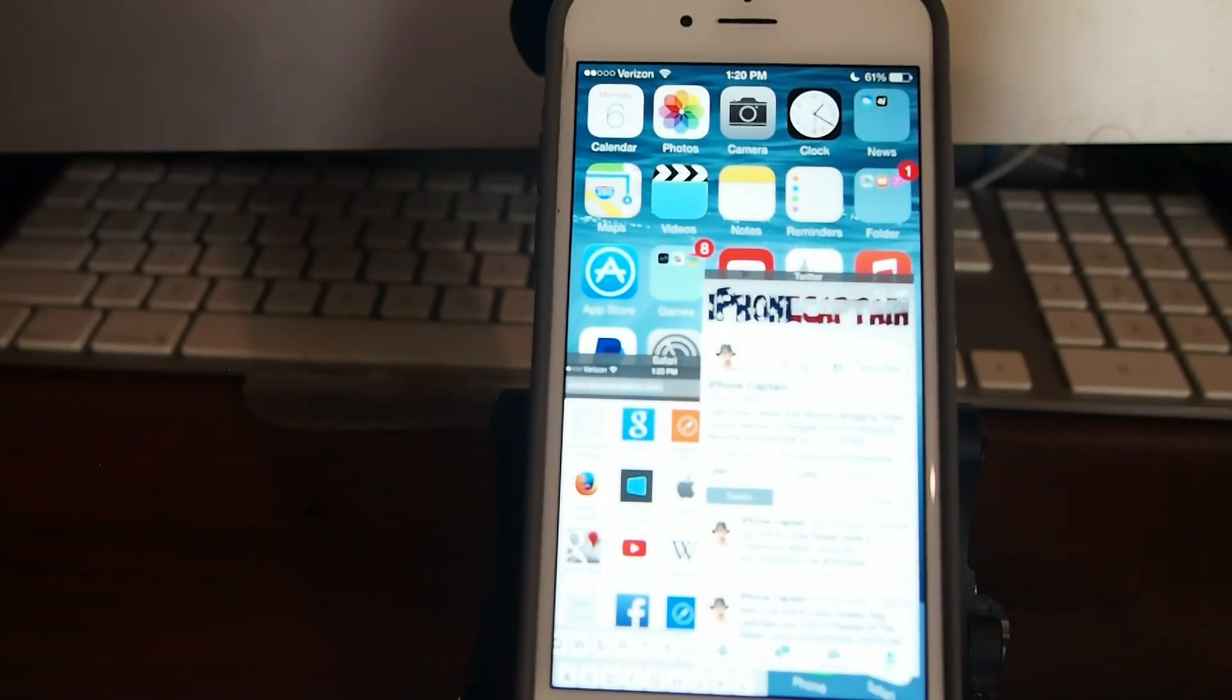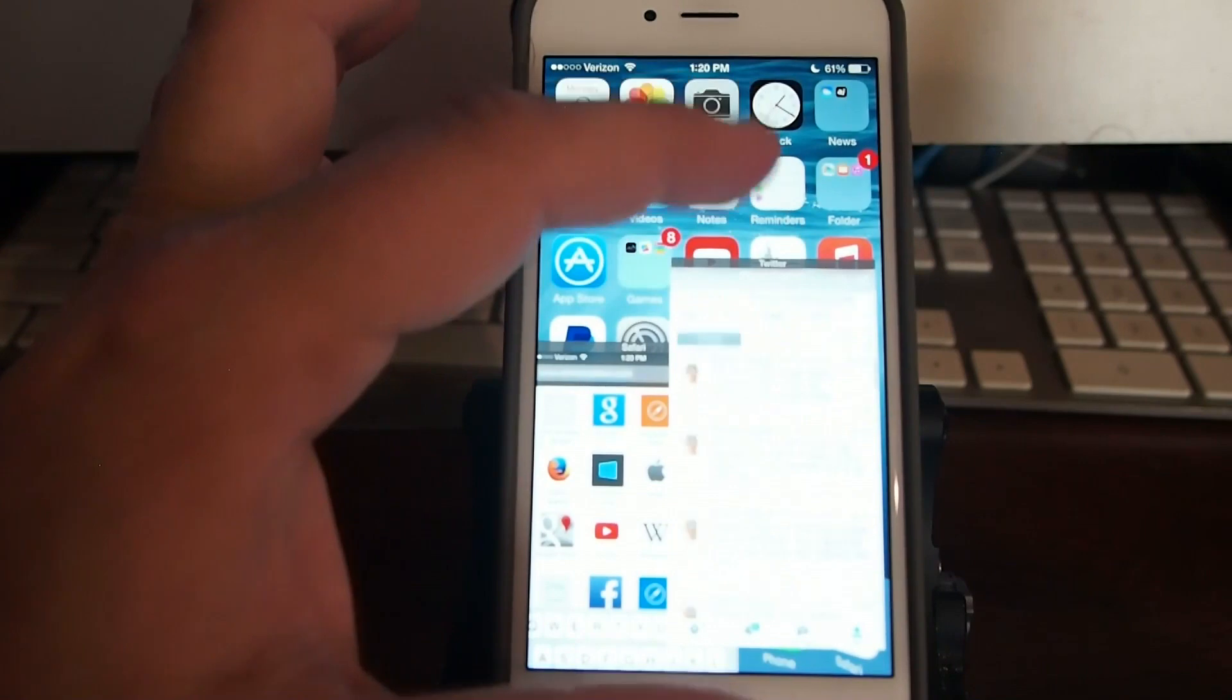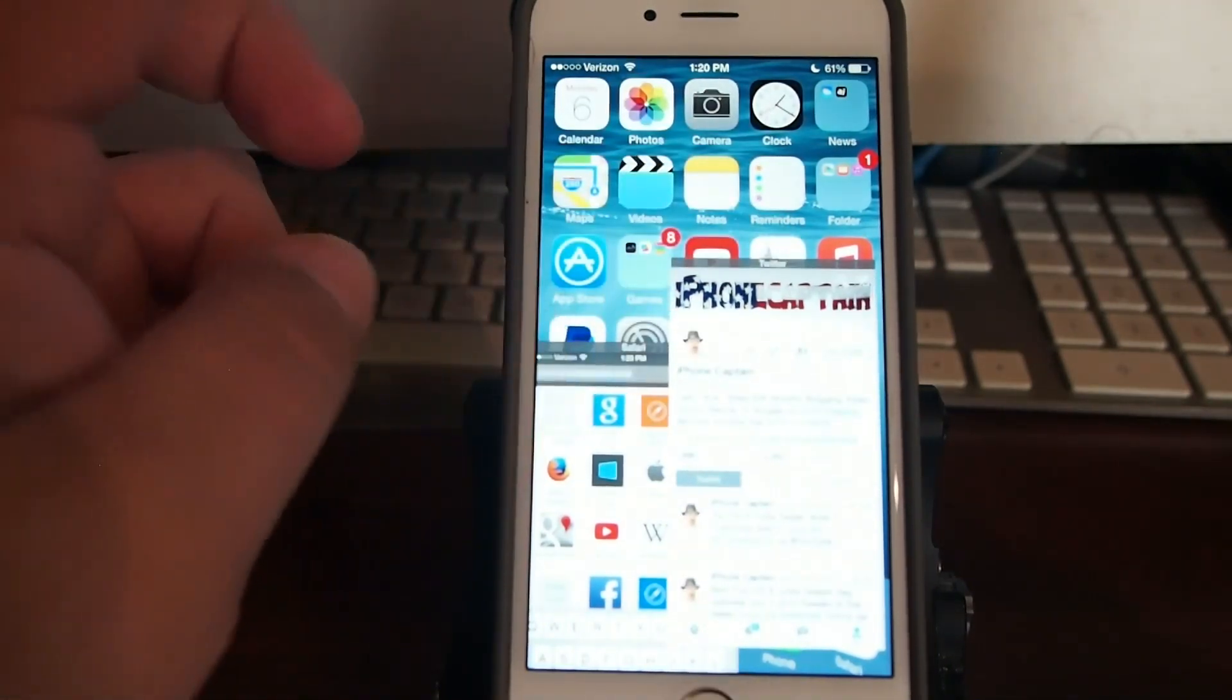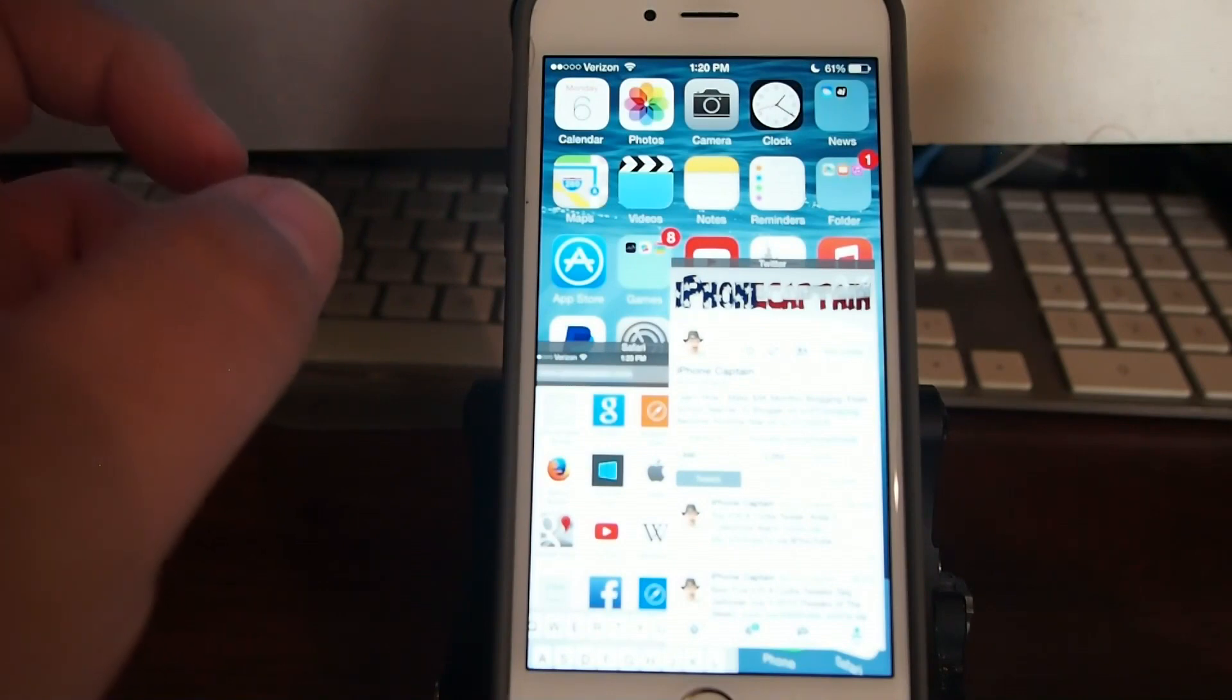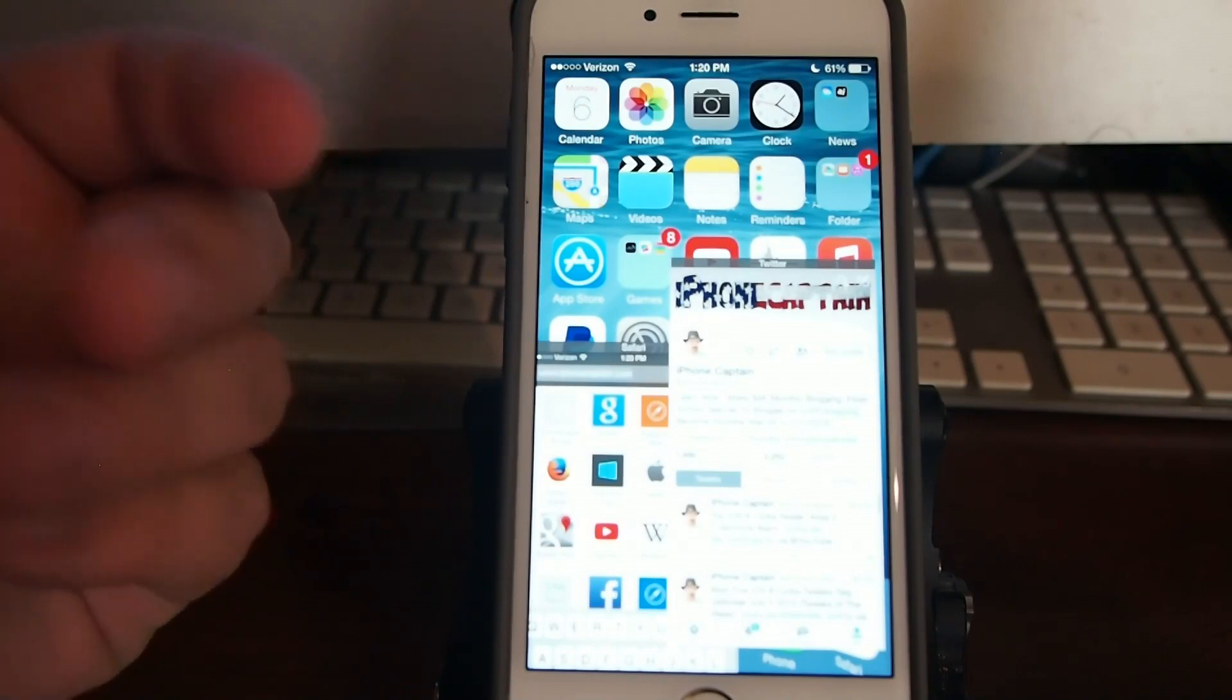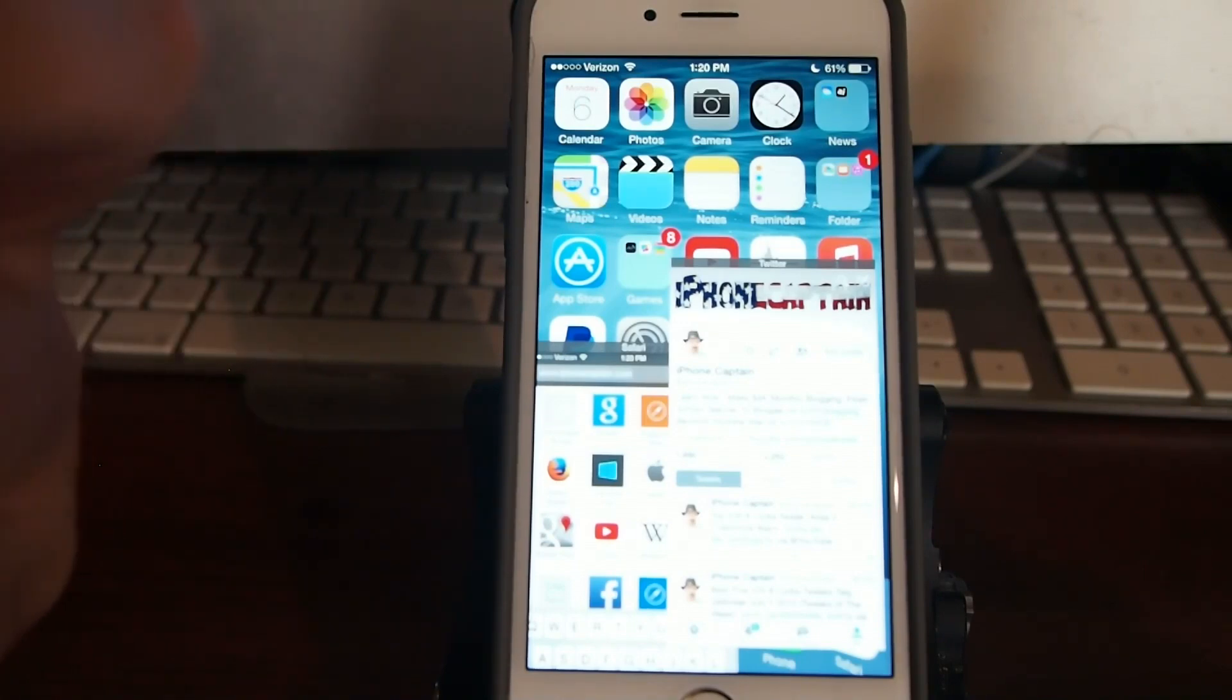And another one that's just come out is called Murmur. Now Murmur is four dollars in Big Boss, and what Murmur does is it allows you to interact with your device. Say we were in Safari and inside Safari we're going to say we're going to iPhoneCaptain.com of course.